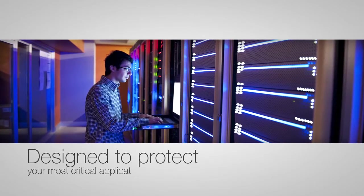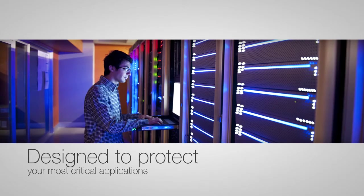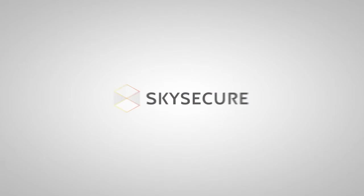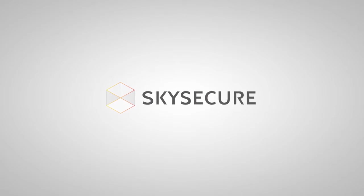It's hard to break, easy to manage, and designed to protect your most critical applications. Where can SkySecure protect your enterprise today?